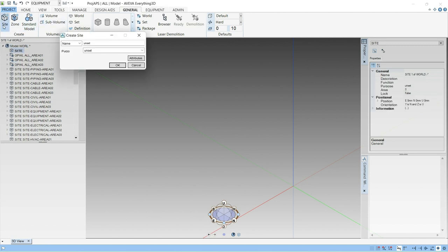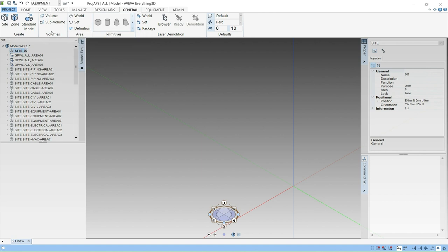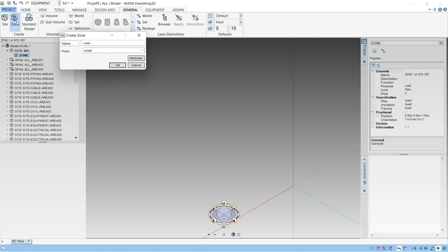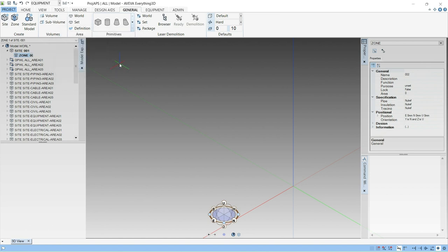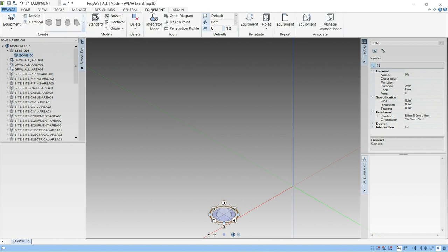So create the site first, give it a name 001, OK. Then create a zone, give it a name 002, OK. Under this you have to create the equipment. For doing this, click on the equipment.